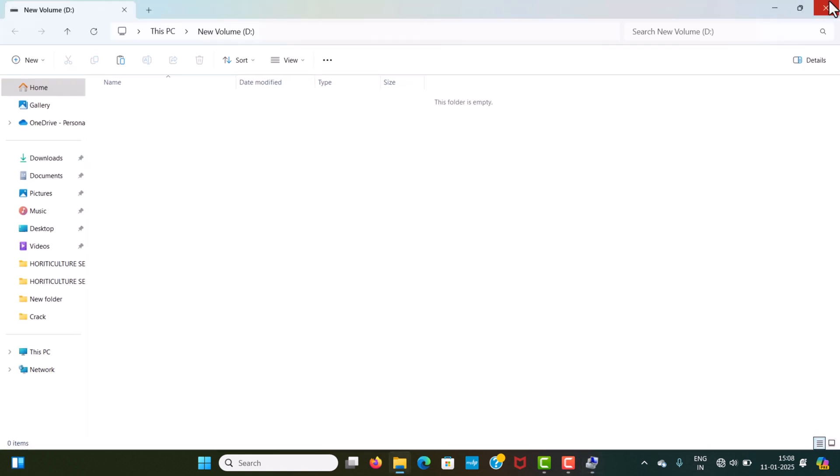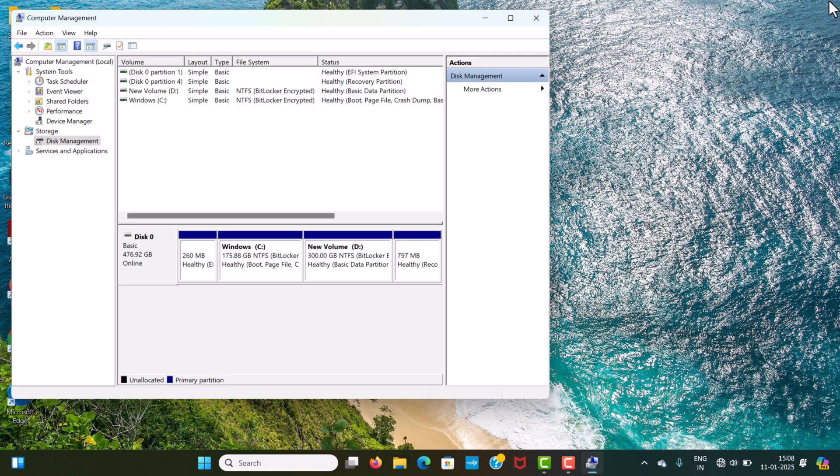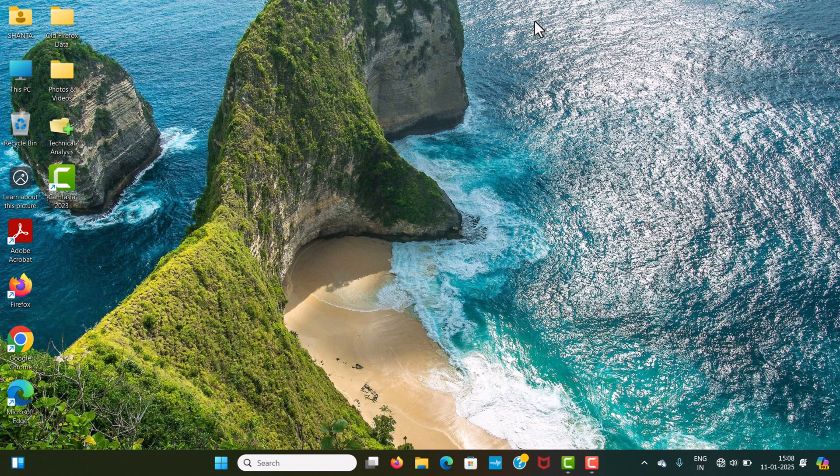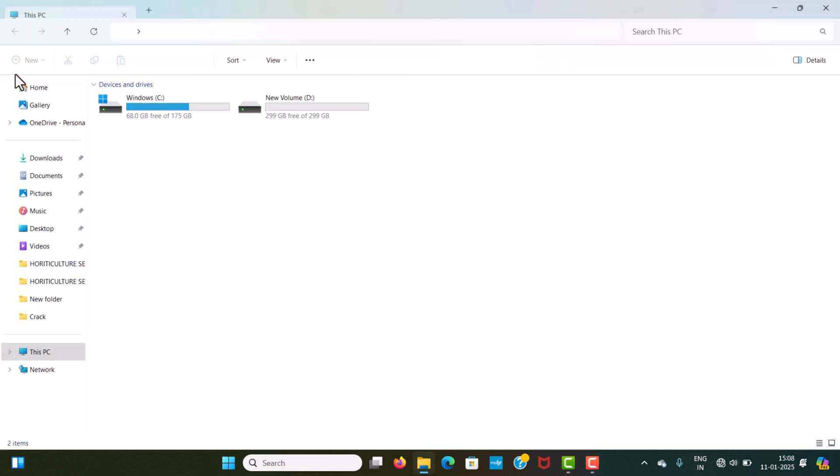Now, we will check this. This PC - you will see a new drive has been created.